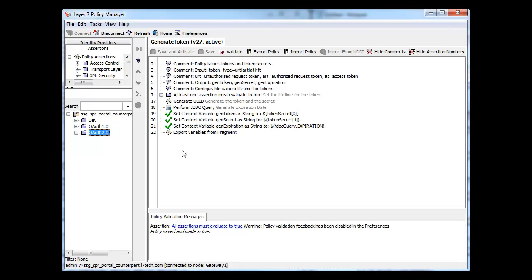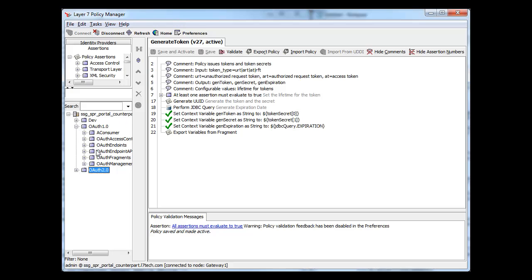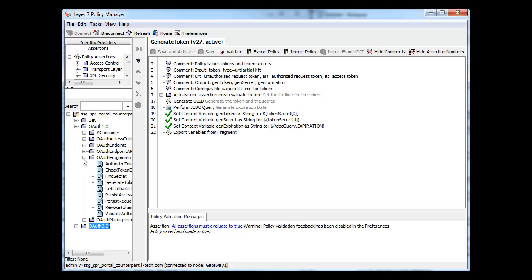We're simply going to add a custom lifespan value if the user has come in from a mobile device. Therefore, we will edit the policy that is generating tokens and sets token lifetimes. We can navigate to the OAuth1 policies and select the Generate Token fragment.